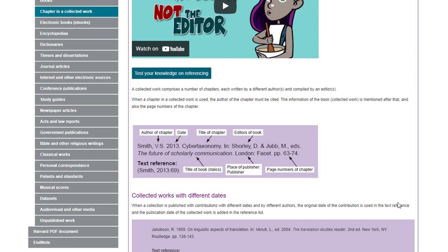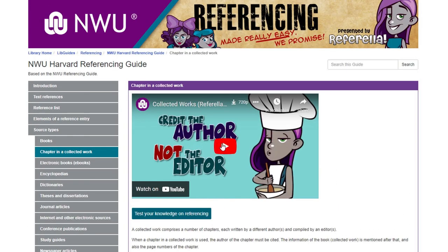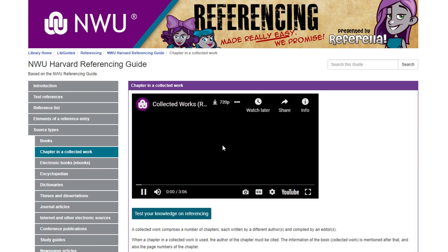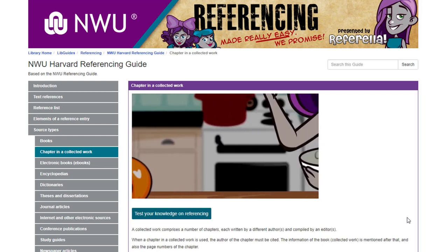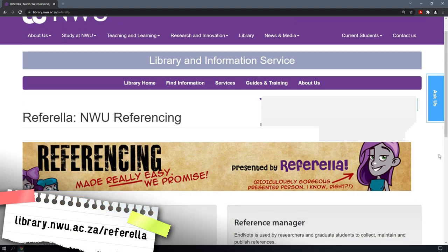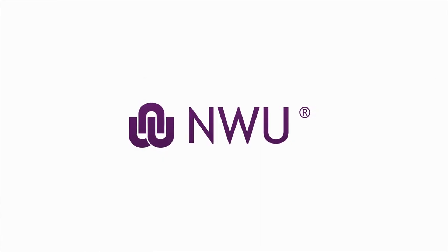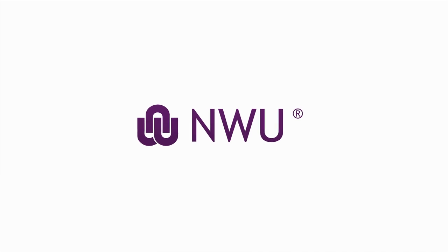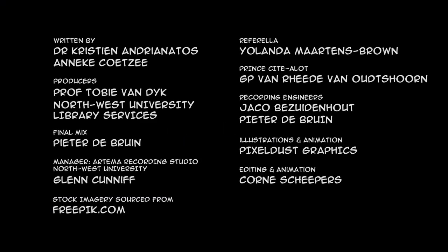It seems to me that making sense of referencing is no longer a solo and daunting task for students entering the academic community. Exactly. The multimodal environment of the library is the port of call for your referencing needs. And it is a functional, user-orientated addition to academic writing interventions offered by Northwest University. That's it from me, Referella, the Cinderella of referencing.